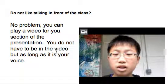Lots of students have said that they don't like talking in front of the class — that's absolutely fine, that's not for everybody, no problem. So if you don't like talking in front of the class, what you can do instead is play a video. You can stand in front of the video and play it. Your face doesn't even have to be in the video, but I would ask that your voice is in the video.